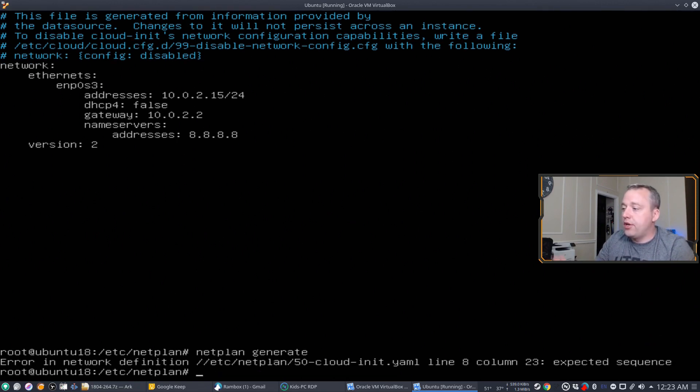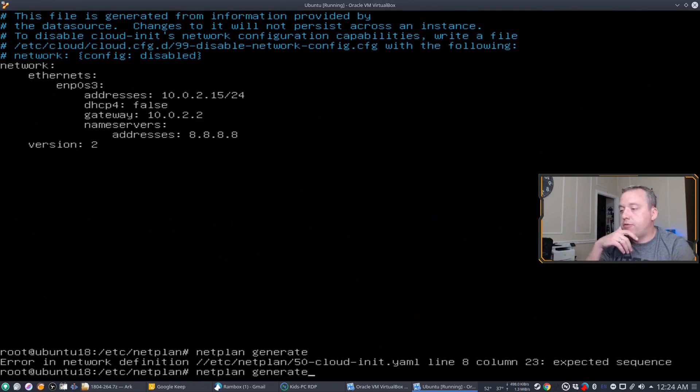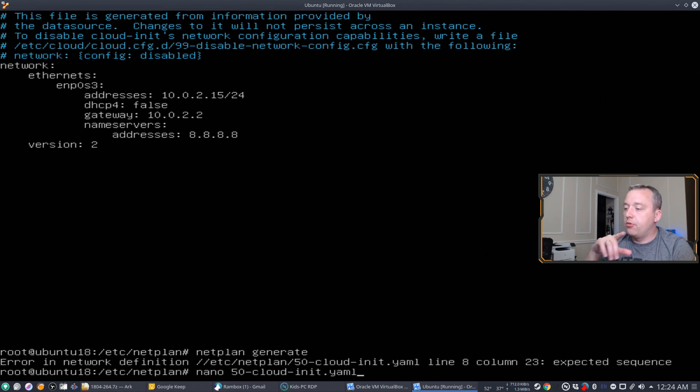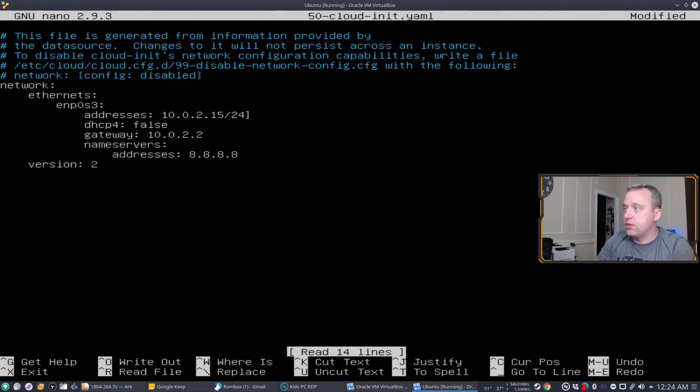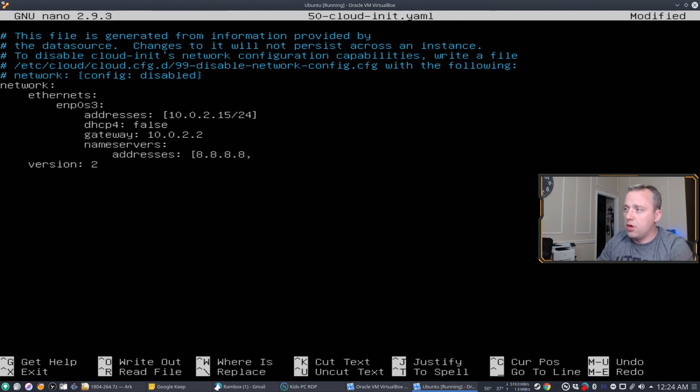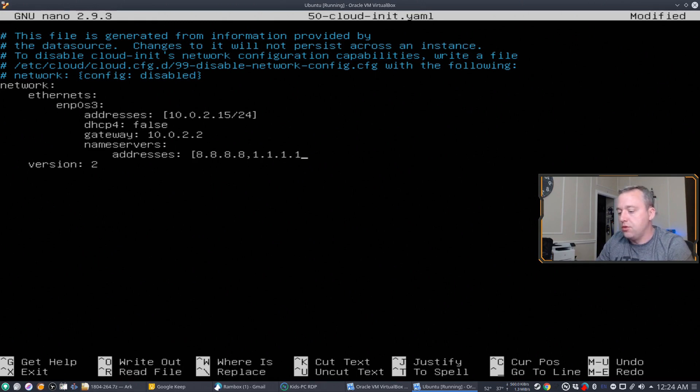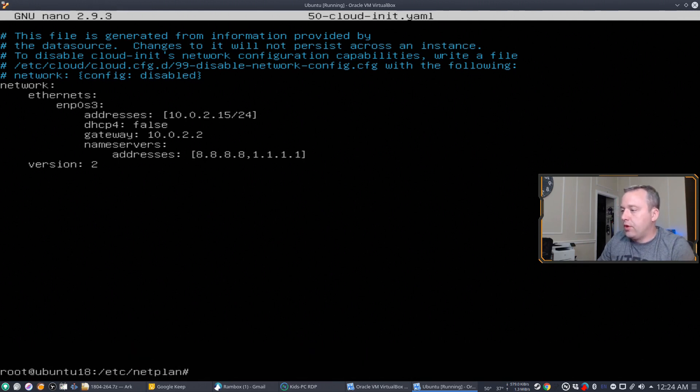Error network definition. Line eight, column 23, expected sequence. So from here, we probably need those brackets. So let's go ahead, go to line eight. And this is the sequence. So let's go ahead, put this in brackets, put this in brackets too. Let's say we want multiple DNS servers, which you probably should. And we'll just do 1.1.1.1 right here. And with that, write this out. Let's generate now.